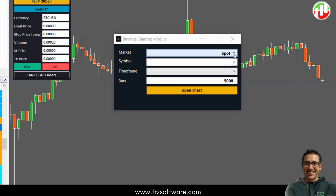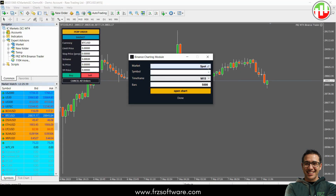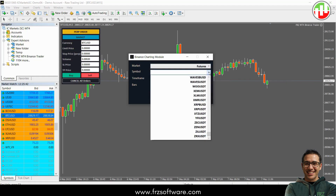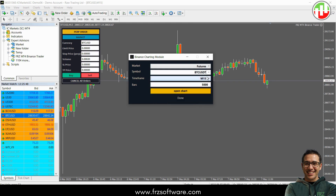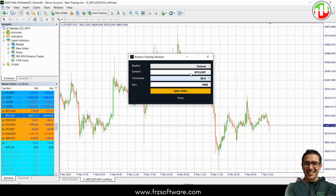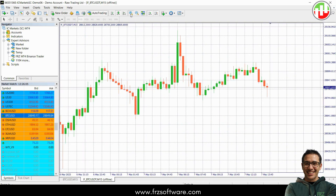Let's start by checking out the charting module. It might take a little time for all the Binance charts to load in the drop-down menu depending on your internet speed. Once they're loaded you can select the market symbol, time frame, and the number of history bars you want to load. Then click the open chart button and the Binance chart will open as a live updating offline chart. For example, you can select the BTC USDT futures chart on a 15-minute time frame and just like that you'll have the live Binance BTC USDT chart on MT4.